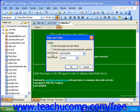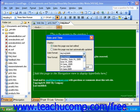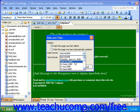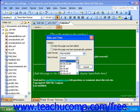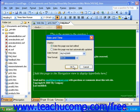Then choose a format from the date drop-down, and then a time format from the time drop-down if necessary. When you're done, click OK.